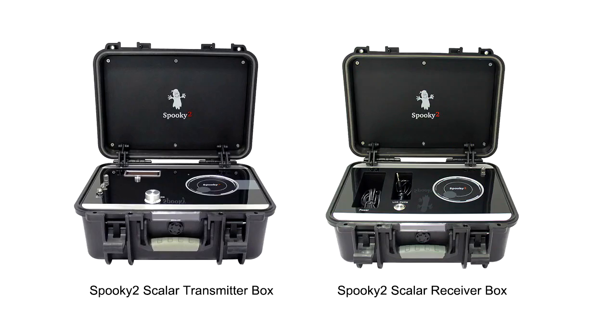Hi, in this video I will show you how to do biofeedback scan with Spooky2 Scalar Digitizer.